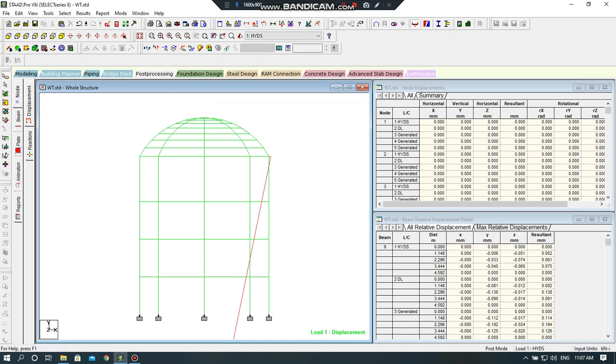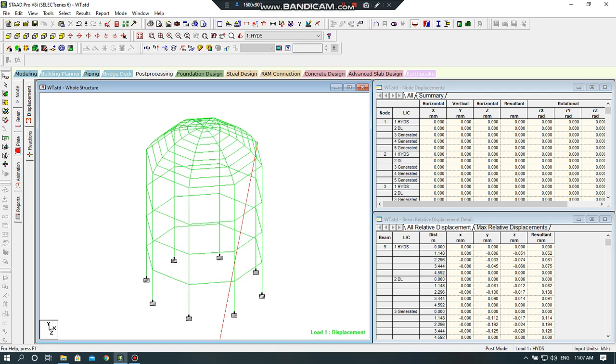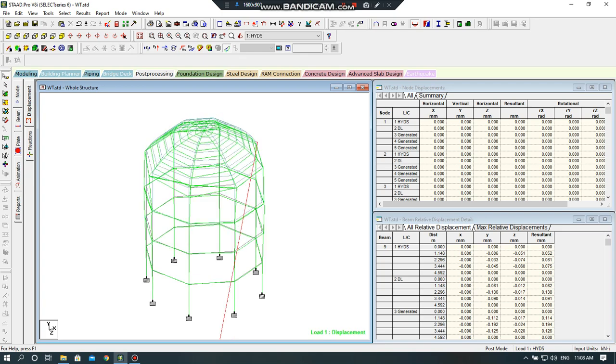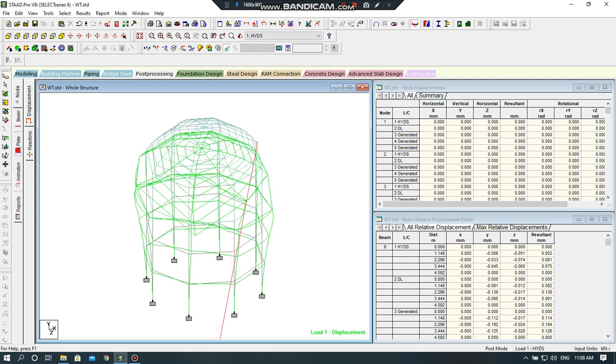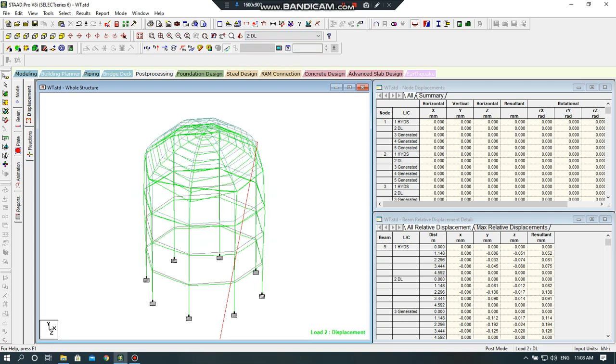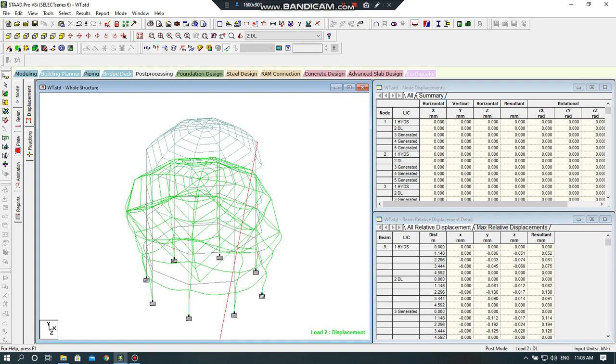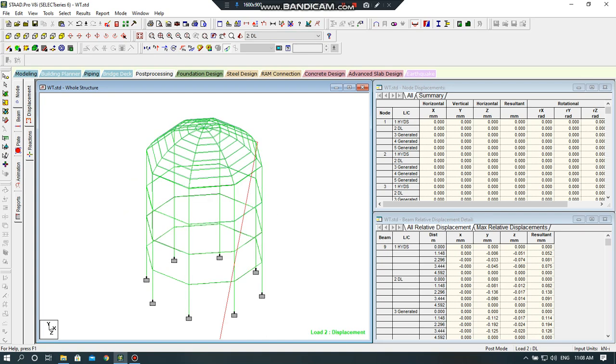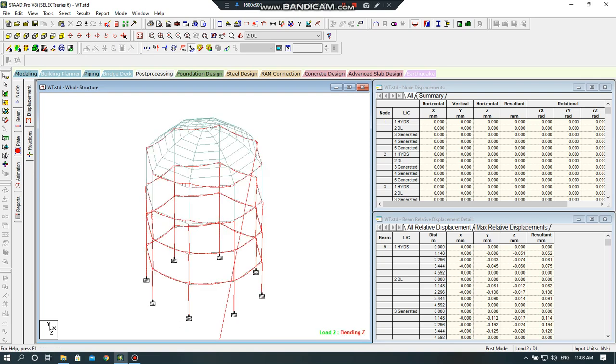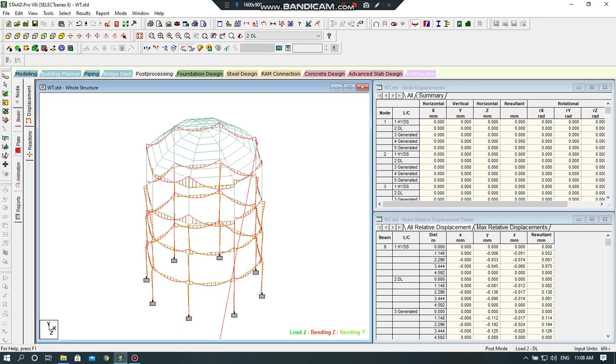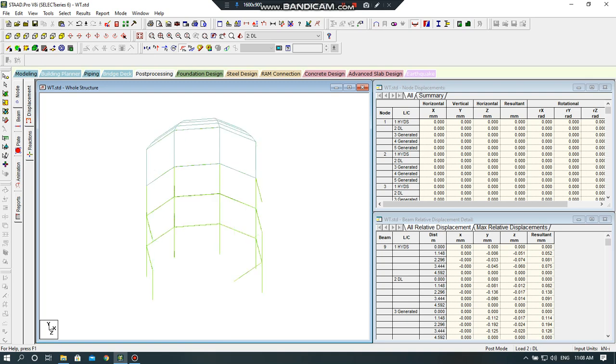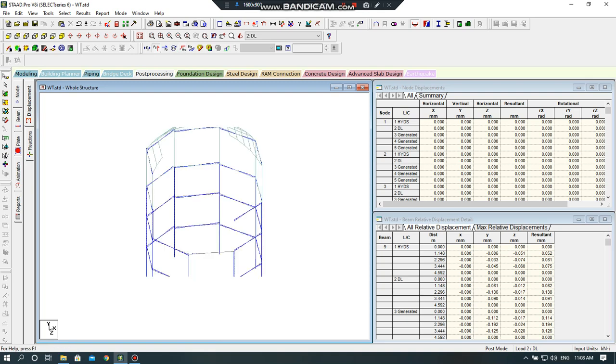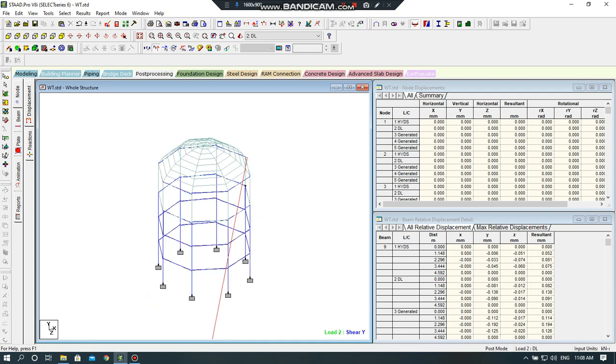I will click 3D rendering view. I will click this deflection, click on control keyboard, control key of your keyboard, and then on your mouse. I will check, this is the hydrostatic pressure. I will check the bending moment in z direction, I will check the bending moment in y direction. I will check the shear force.